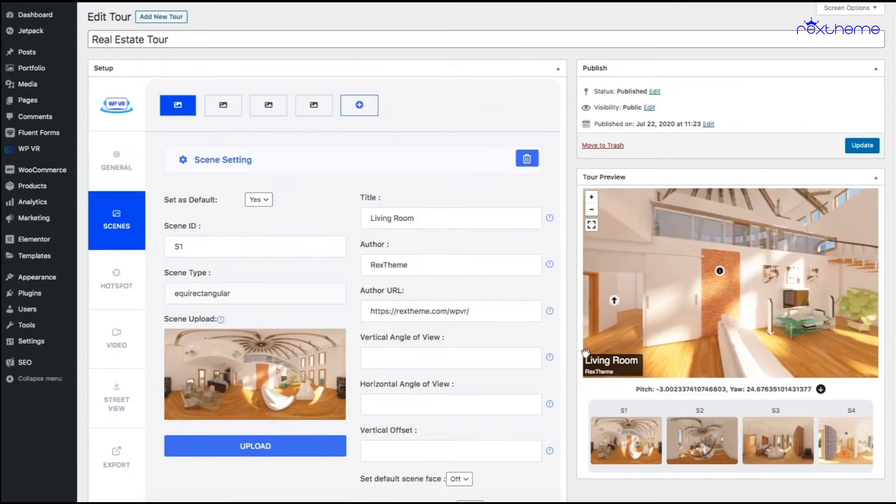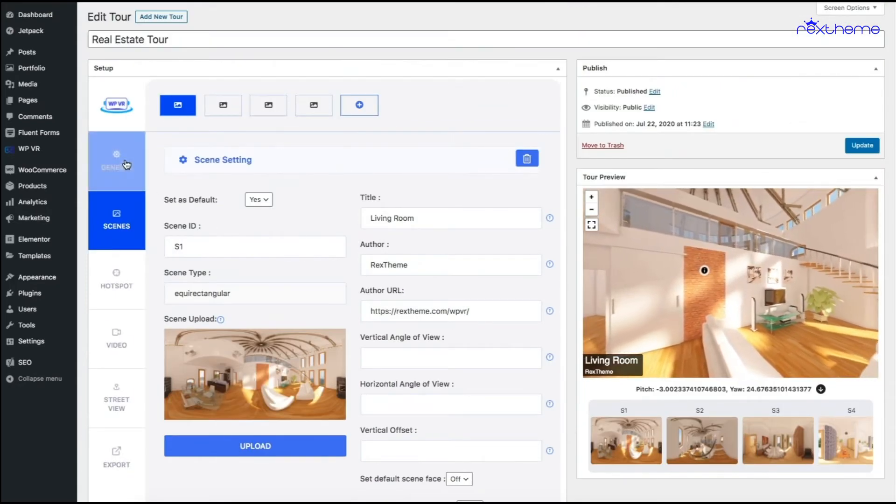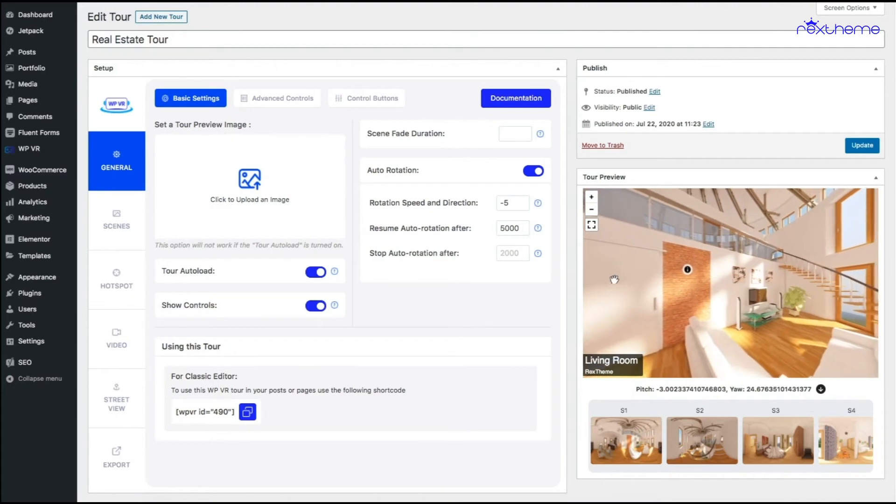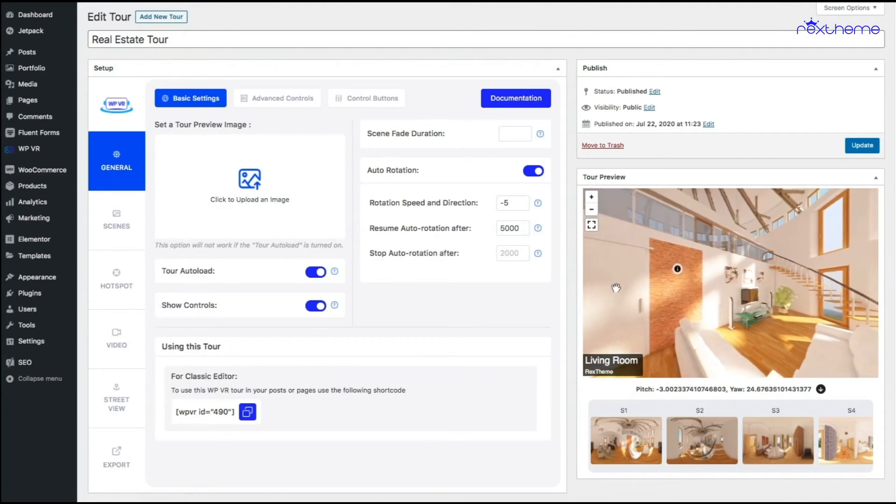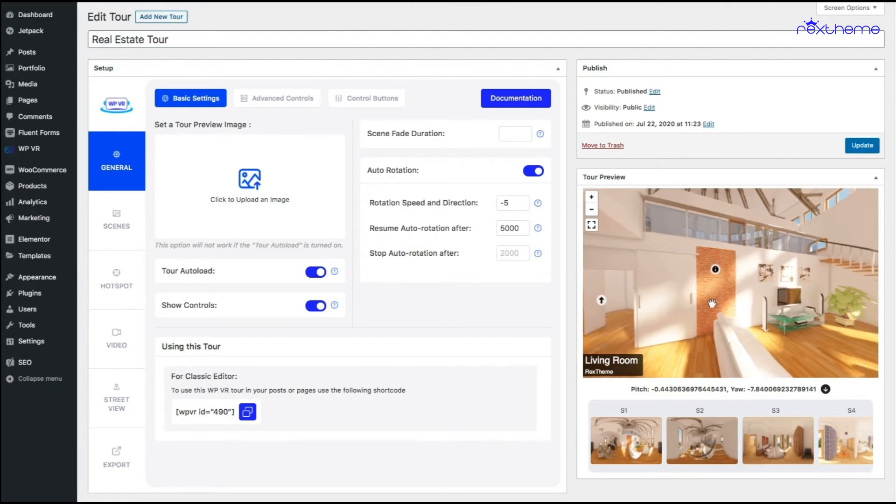So you can see the tour is auto rotating. Now I used a five second to restart the tour. Now let me stop the rotation and you will see that exactly after five seconds the tour will start auto rotating again. There you go.